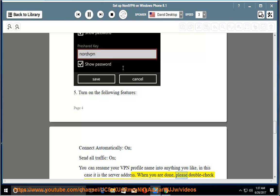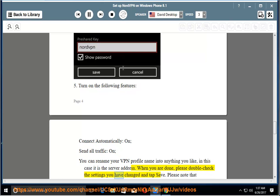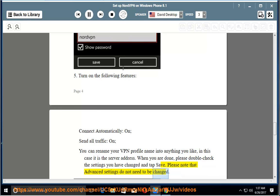When you are done, please double check the settings you have changed and tap save. Please note that advanced settings do not need to be changed.